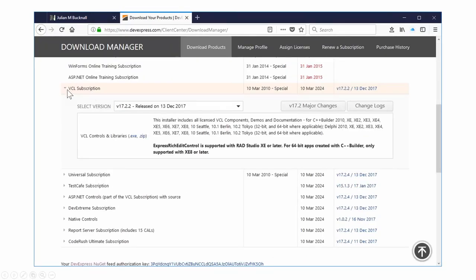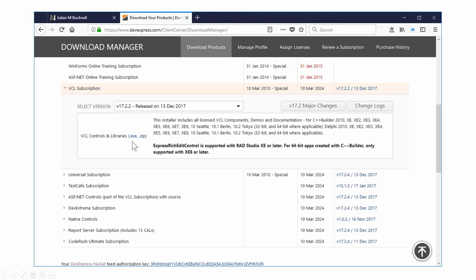Ignore all the fact that I have every single DevExpress product ever made — I happen to be CTO. Scroll down and you'll get to VCL subscription. Open it up and you'll notice it says version 17.2.2, 13th of December, because here we are one day later on the 14th of December. You can select a version to download — as an EXE or a zip file. Personally, I always do the EXE.